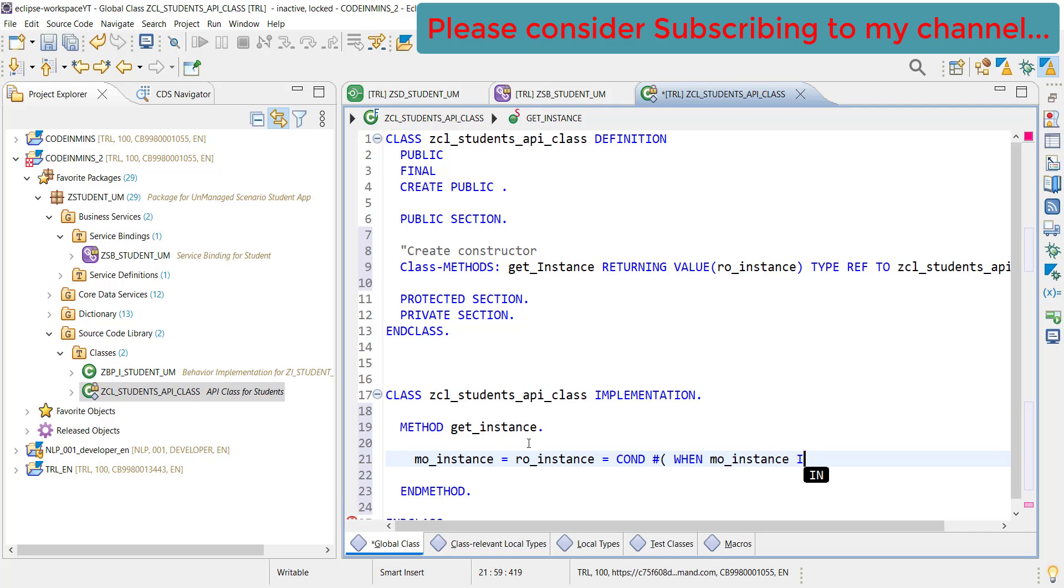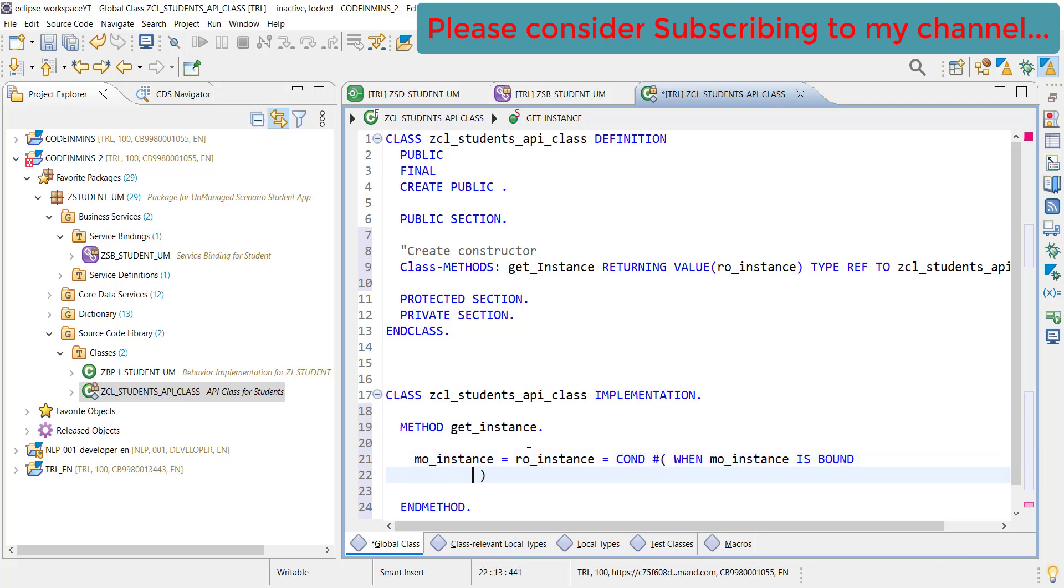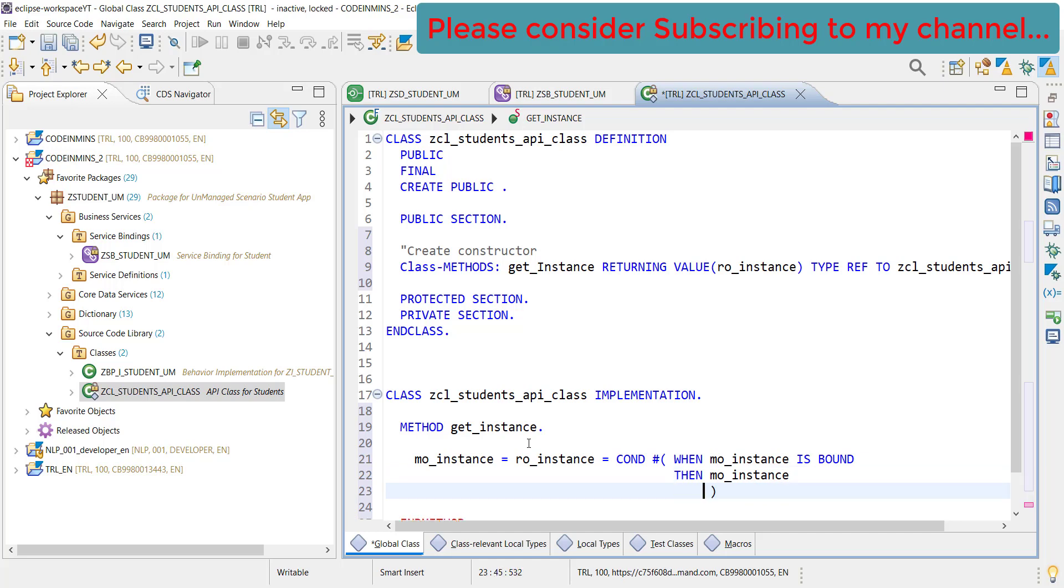If this is bound, if this is available, then return mo_instance, else create a new one. And that's it.